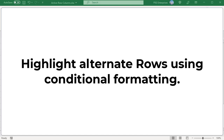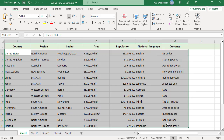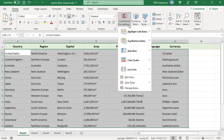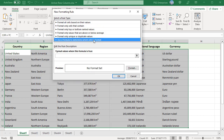Highlight alternate rows using conditional formatting. Select the cells you want to highlight. On the Home tab, click on Conditional Formatting and select New Rule. Under 'Select a rule type', select 'Use a formula to determine which cells to format'.